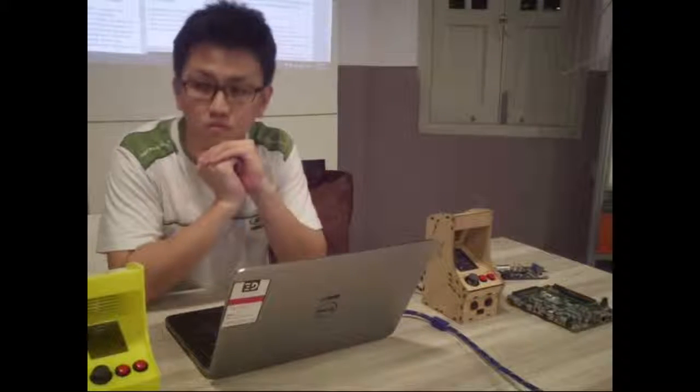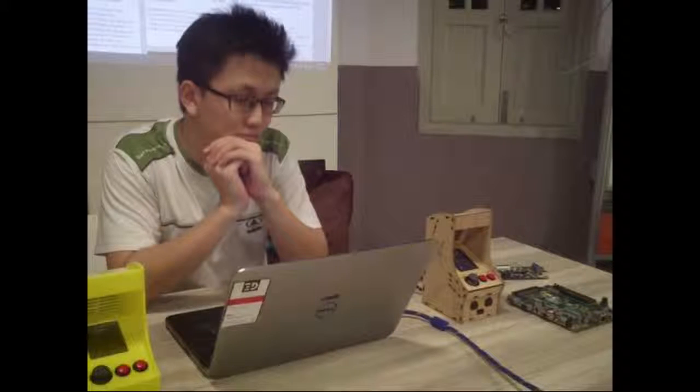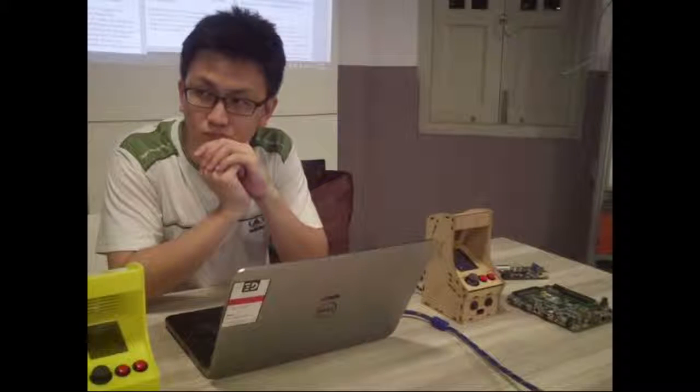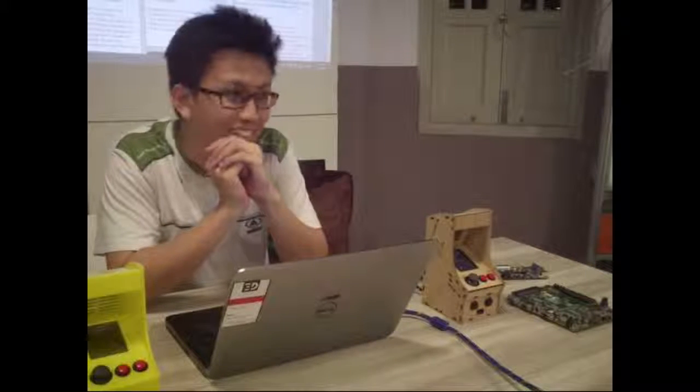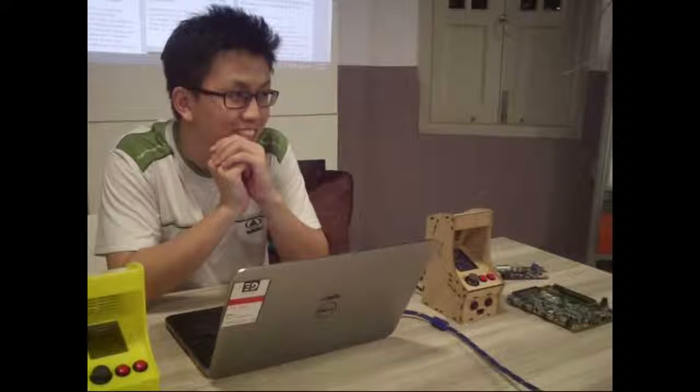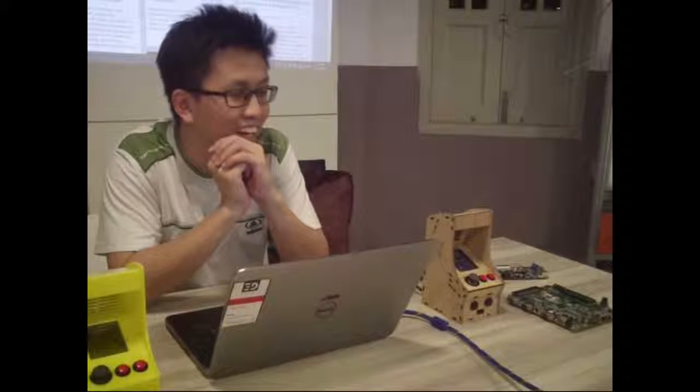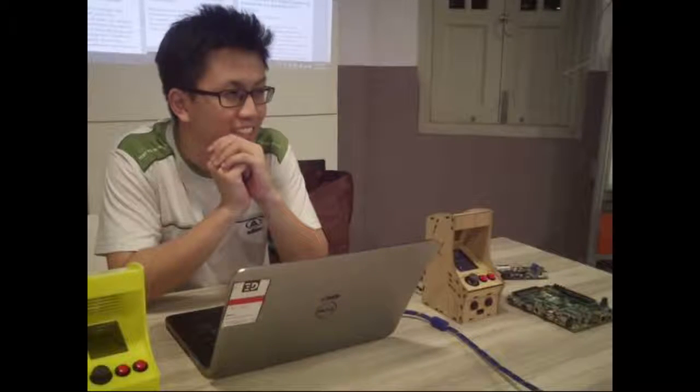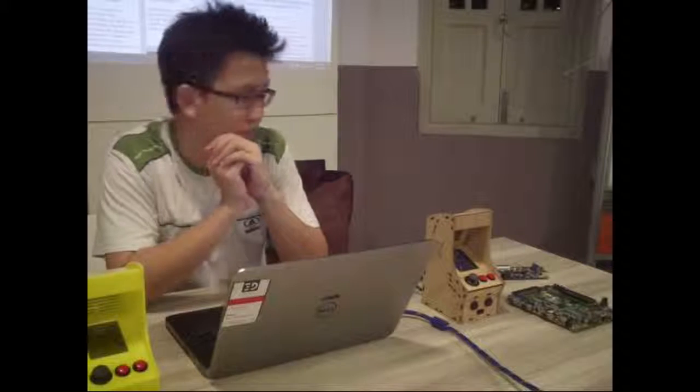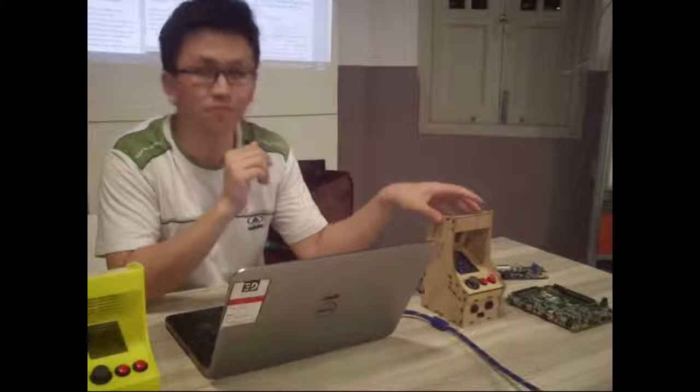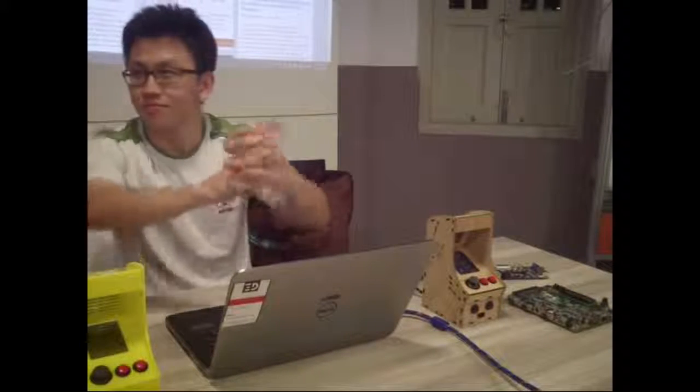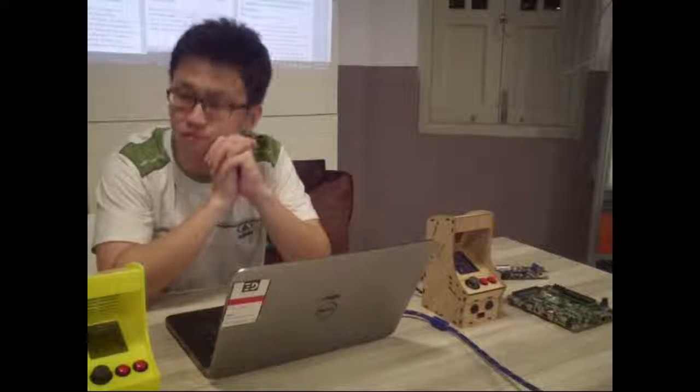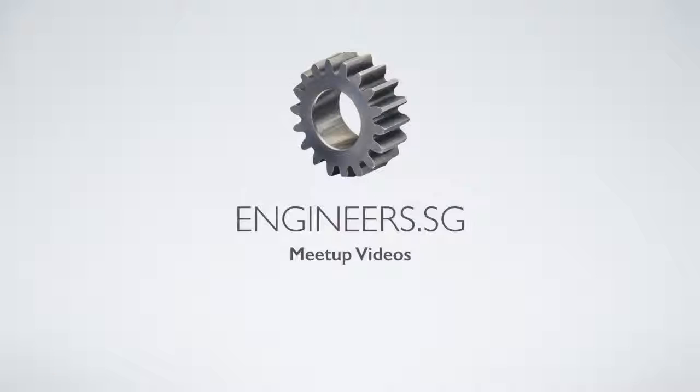We will definitely play with the FPGAs and the little new Pico arcades. So the last segment, we will very quickly go through the hiring.